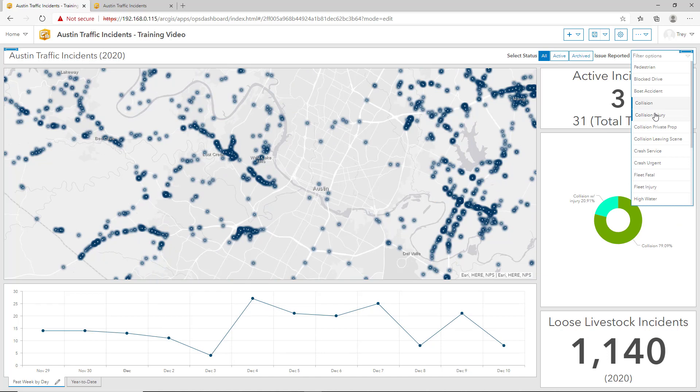You'll notice that the pie chart, the line graph, as well as the map have all been updated based on these queries. You'll also see that the incidents that are selected have a blue bar next to it. To remove the query, just select the options again.